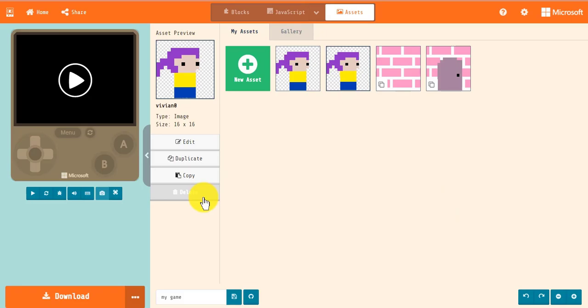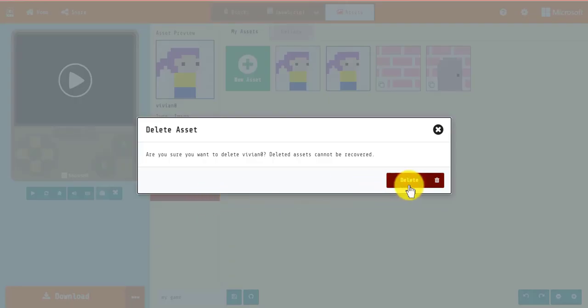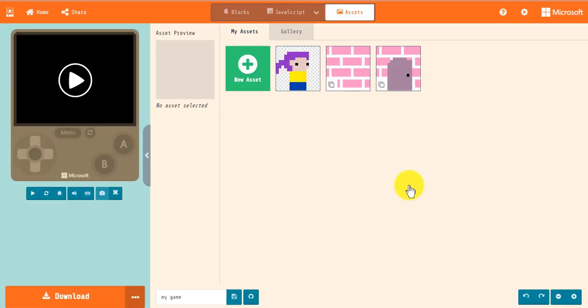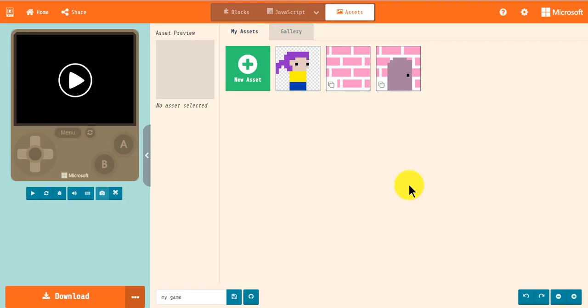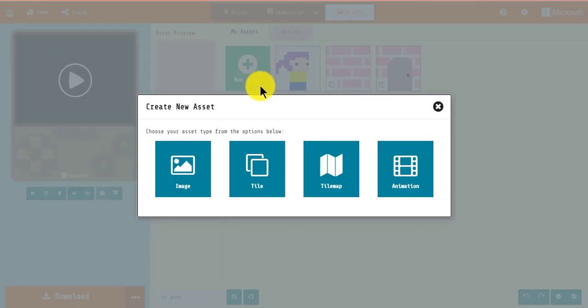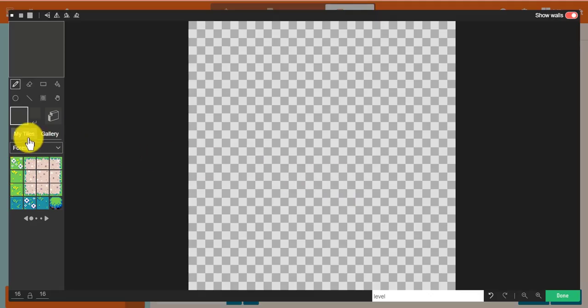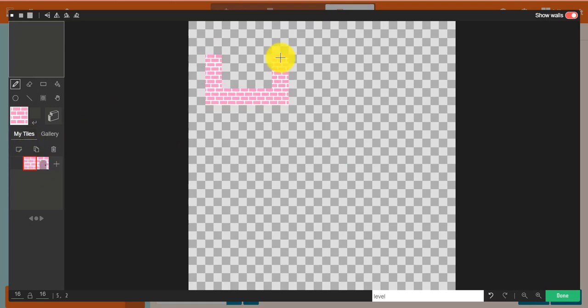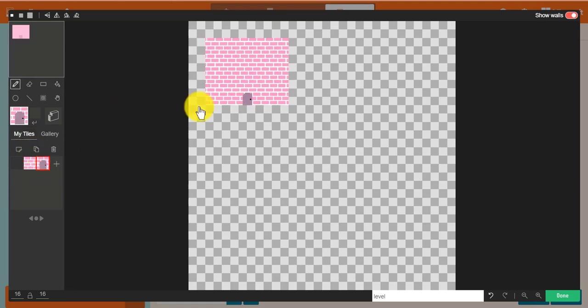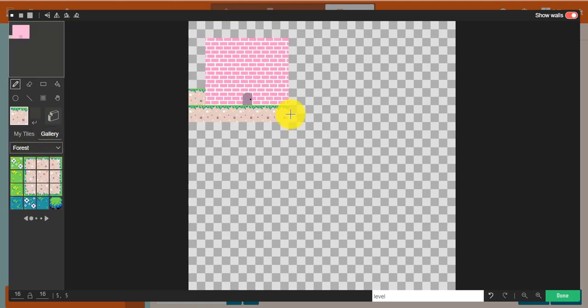However, if an asset is currently being used in your project, you will not be able to delete it. When you make a tile map, you will see your custom tile in the My Tile section of the tile map editor. Let's make a tile map with our newly modded tile.